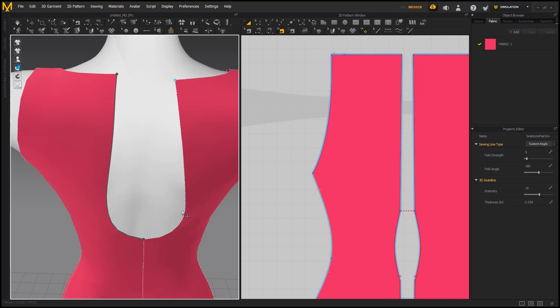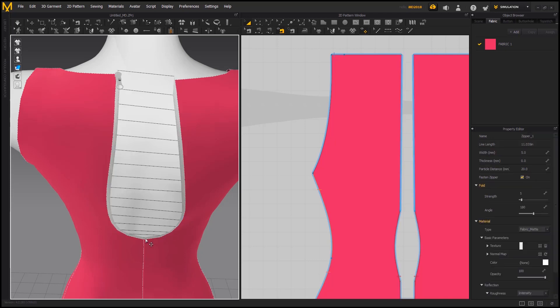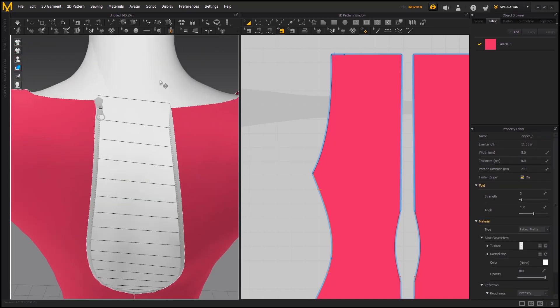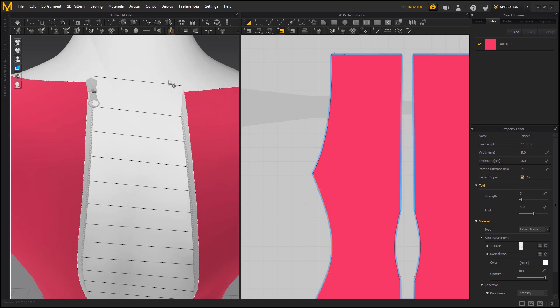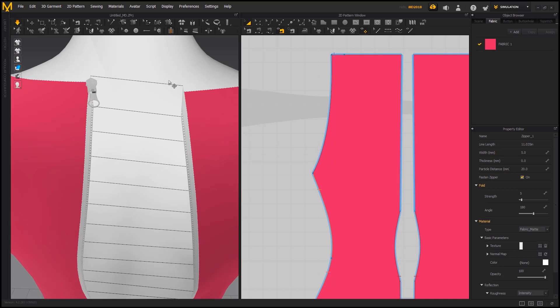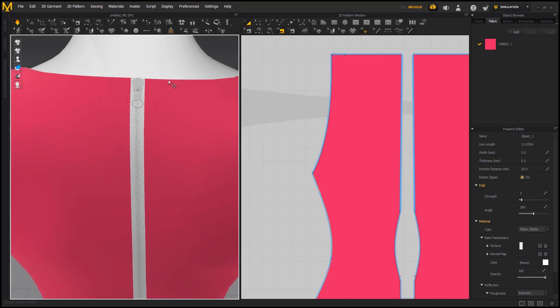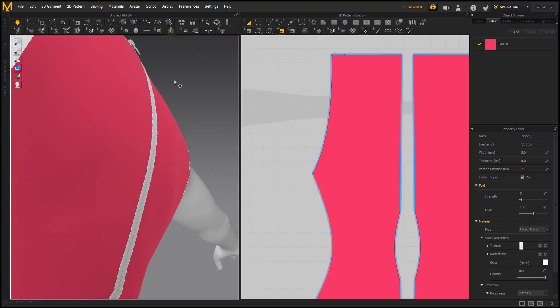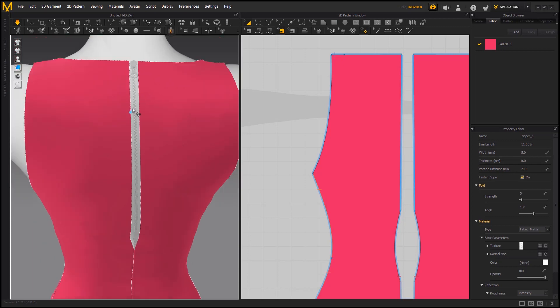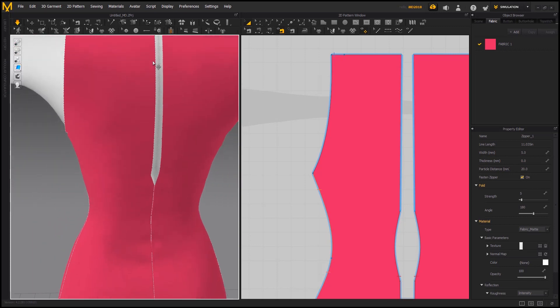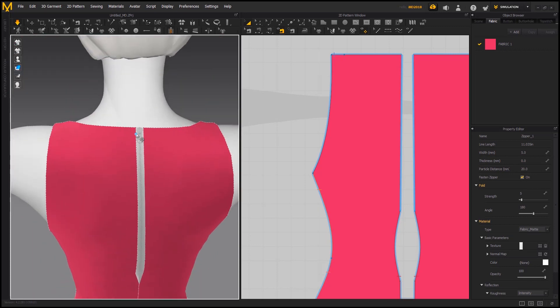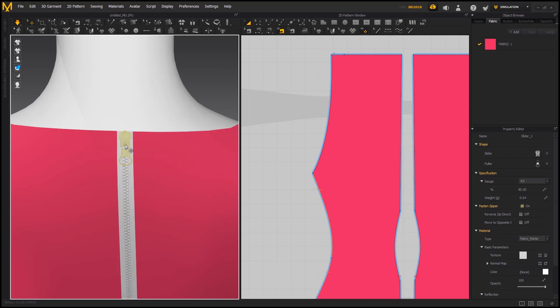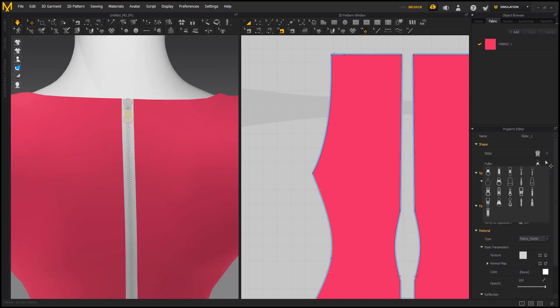Now select the second point and drag it down to the middle. Now we can change the shapes and color of zipper.